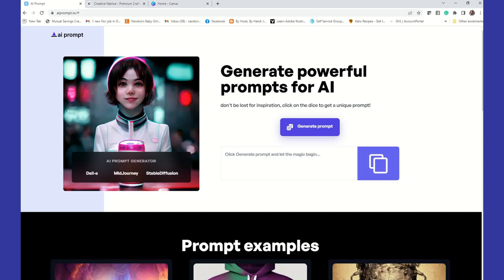Today I am going to show you another way that you can get prompts to use for Creative Fabrica. I'm also going to show you how you can generate digital images inside of Canva, so we're going to kill two birds with one stone today in this video tutorial. Bear with me — it's going to be a little lengthy, but you're going to know all you need to know with Creative Fabrica Spark and Canva when it comes to generating digital images. We're going to have the AI prompt help us with some prompts.